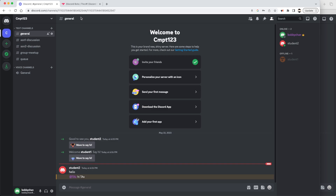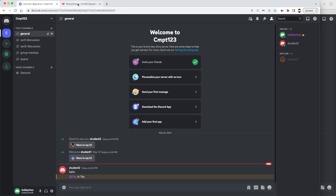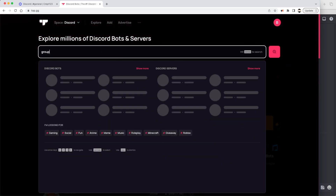The last thing I'd recommend adding to a course is Discord bot customization. There are a lot of Discord bots — custom libraries you can add to expand what your server can do — and many of them are free. One of the sites that offers these bots is top.gg, where you can search for bots that are useful for a server.